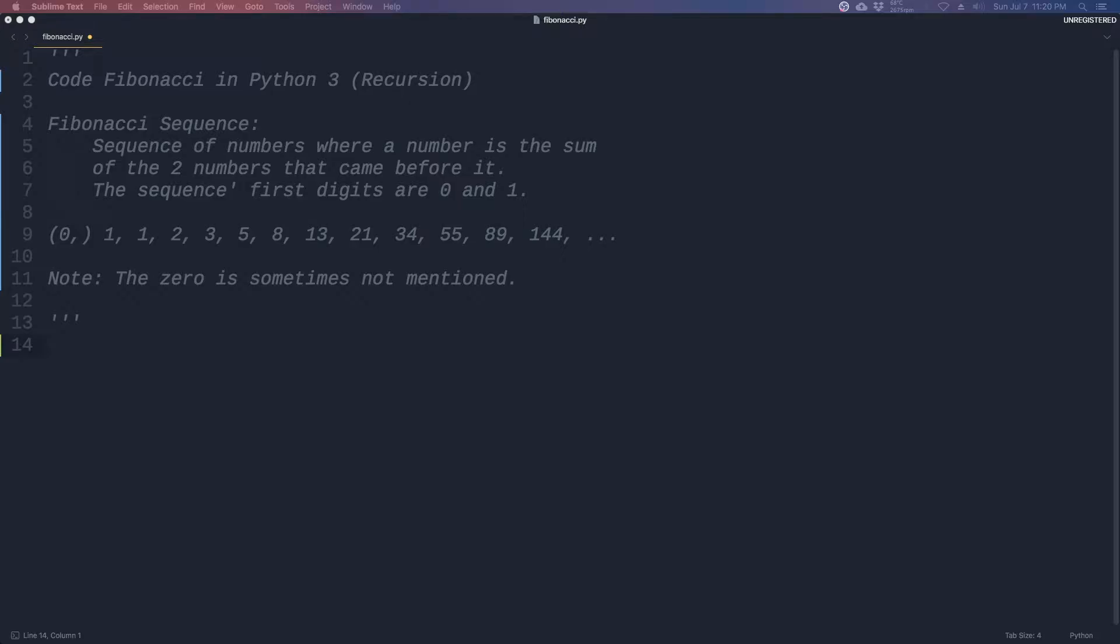Hey everyone, just a quick coding challenge here. We're going to be coding Fibonacci in Python 3 using recursion.